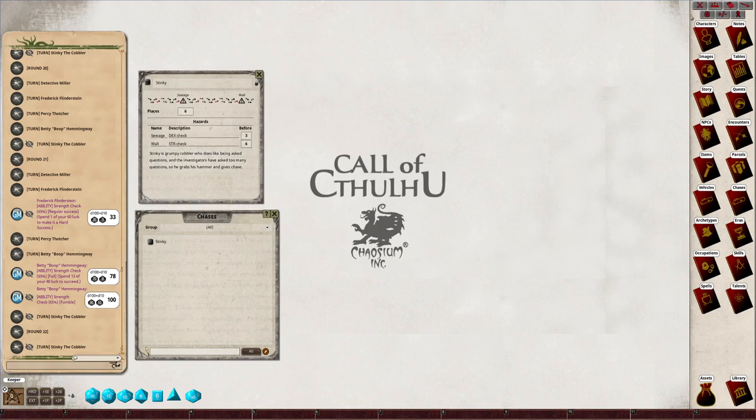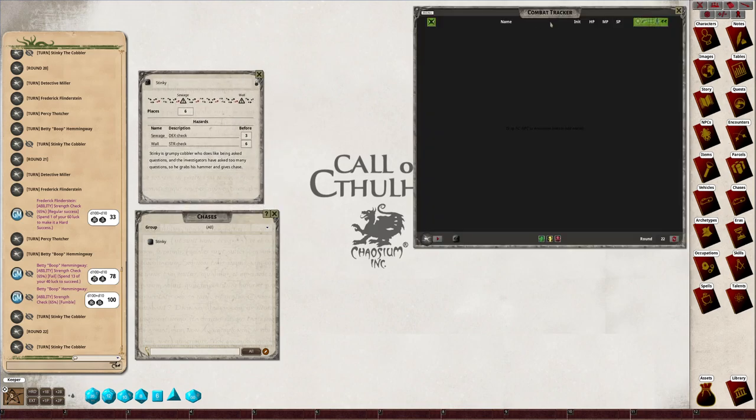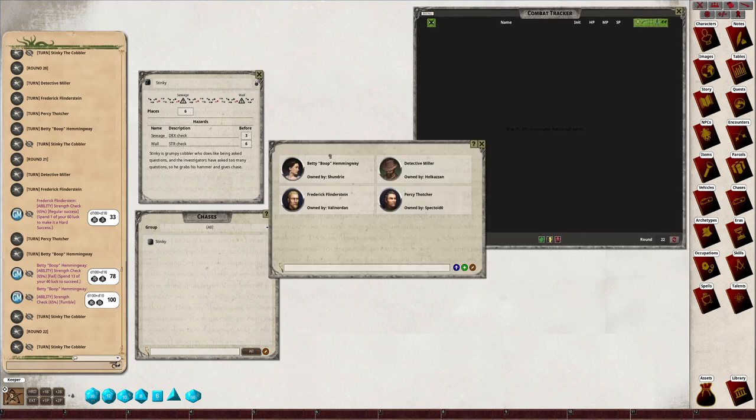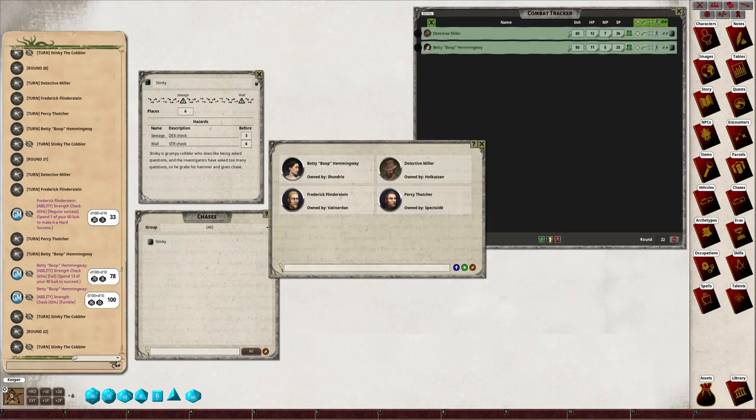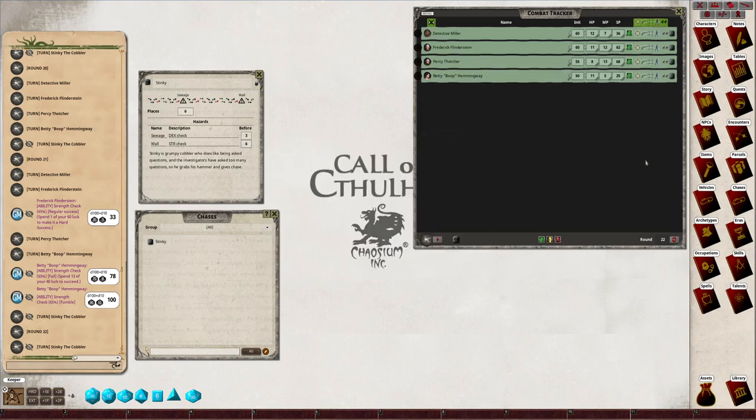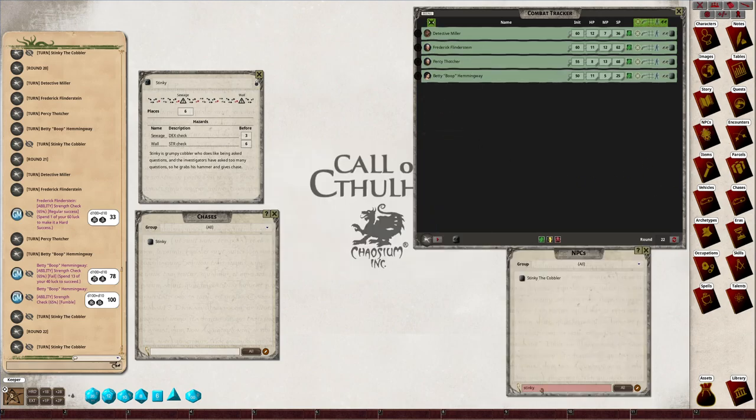Okay, combat tracker. Drag your characters onto the combat tracker. They're probably already on there, but I'm putting one now. There they are. And then grab Stinky off the NPCs. There he is, Stinky the cobbler.